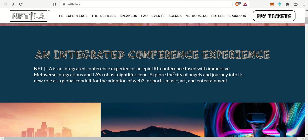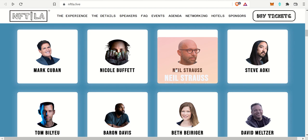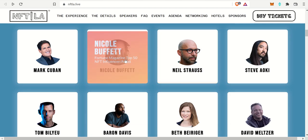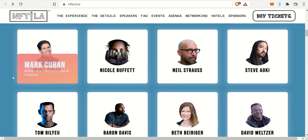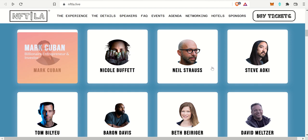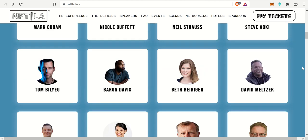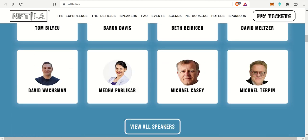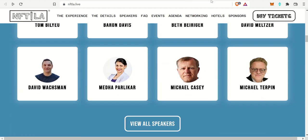There's a lot going on between Web3 sports, music, arts and entertainment. The main thing I did want to show you is some of these speakers, which is Mark Cuban, as you can see over here, Steve Aoki. There's some pretty large names, as you can see.